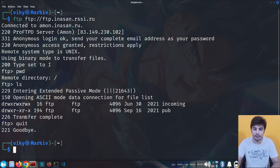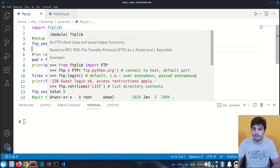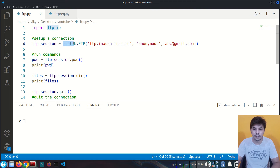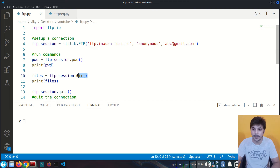Now if we see the same thing in code, I've used a simple Python script to achieve the same thing. First we import the 'ftplib' library, then create a session using the FTP function with the same server name, using anonymous as the username and any arbitrary email address. My session is stored in the 'ftp_session' variable, and within that session I run commands: 'pwd' for the current working directory and 'dir' for listing contents. My commands are bound by a particular session.